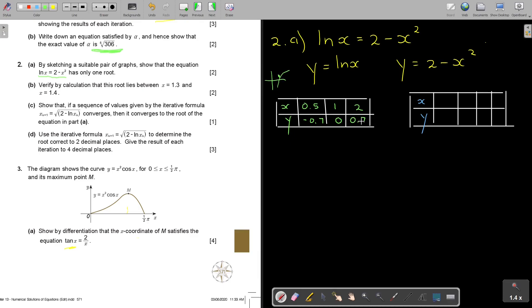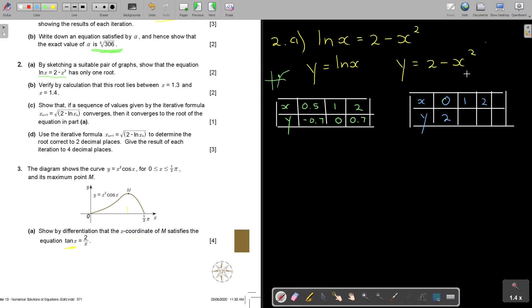For the blue graph 2 minus X squared: we can start from X=0. At X=0, Y = 2; at X=1, Y = 1; at X=2, Y = 2 minus 4 = negative 2. The ln graph only exists on the positive side, so we start there.